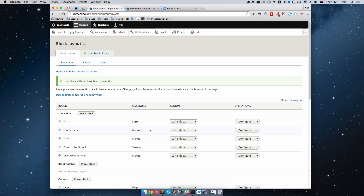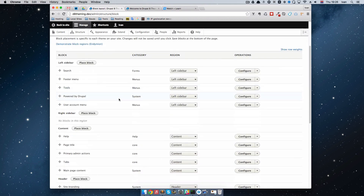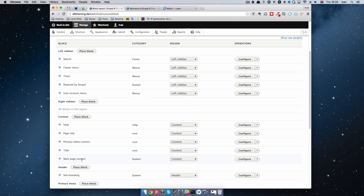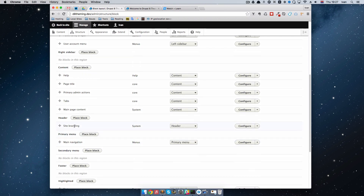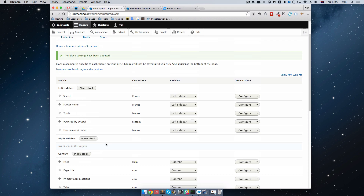Blocks are pieces of content that you can put on your page. Of course, they can be large pieces of content like Main Page Content, which puts things we actually have in our pages or articles into this block and displays it on our page. But you also have something like Site Branding or Main Navigation — small pieces of content that you can move around on your page.